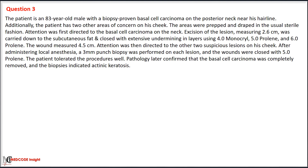Case 3: An 83-year-old male with a biopsy-proven basal cell carcinoma on the posterior neck near his hairline, and two other areas of concern on his cheek. Attention was first directed to the carcinoma on the neck; excision of the lesion measuring 2.6 cm was carried down to the subcutaneous fat and closed with extensive undermining in layers using 4-0 Monocryl, 5-0 Prolene, and 6-0 Prolene, with a repair length of 4.5 cm. A 3 mm punch biopsy was then performed on each of the two suspicious lesions on the cheek, and wounds were closed using 5-0 Prolene. Pathology confirmed complete removal of the carcinoma and the biopsies indicated actinic keratosis.